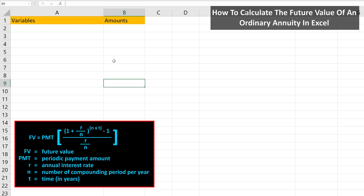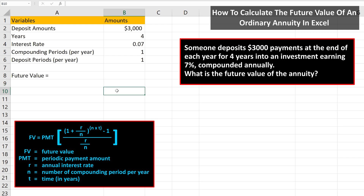Here is the formula to calculate the future value of an ordinary annuity where payments are made at the end of a period. With all the variables listed, we're going to go through how to input this formula into Excel. As an example, let's say that someone deposits $3,000 at the end of each year for four years into an investment earning 7% compounded yearly. What is the future value of the annuity?